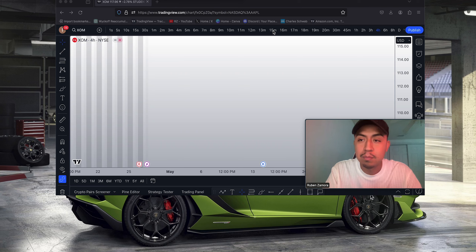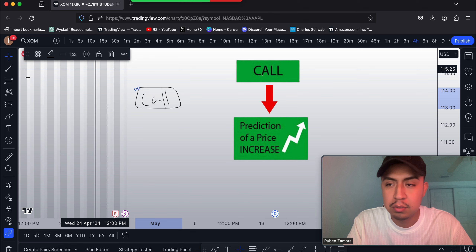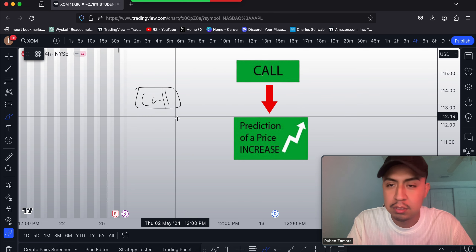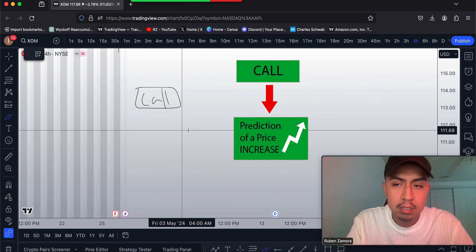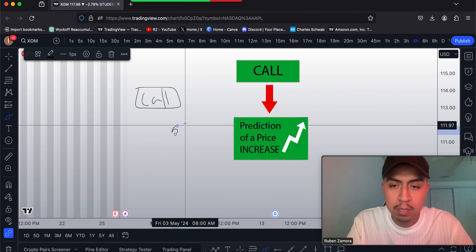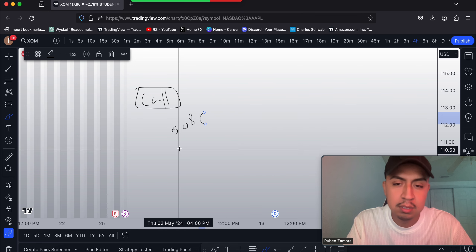Here is the vocabulary that you need to know before you join any trading discord group. The first one is: what is a call? A call is an option that you buy in the options trading world. When they alert a call, we can say it's like a 508C.